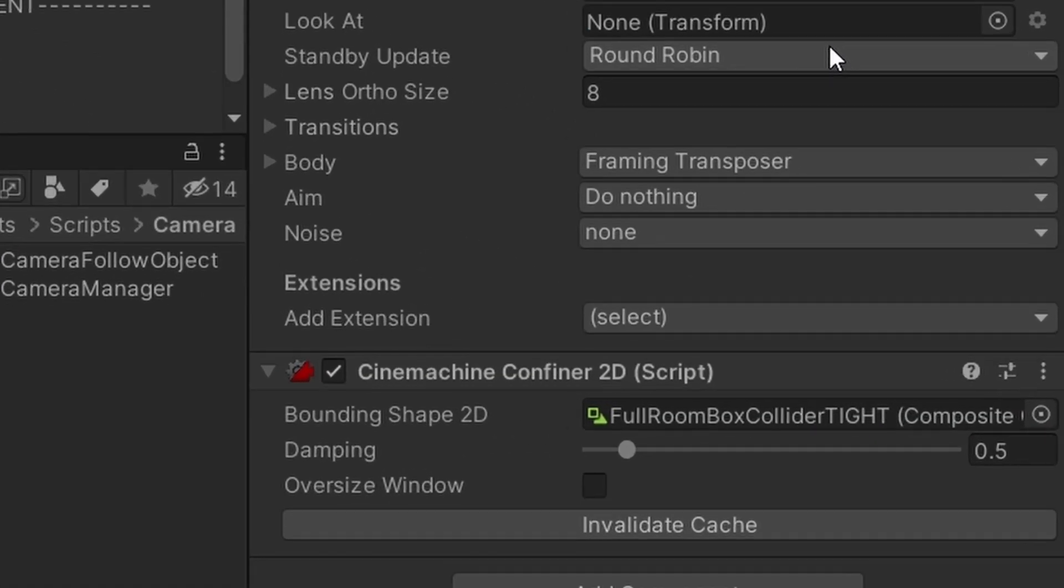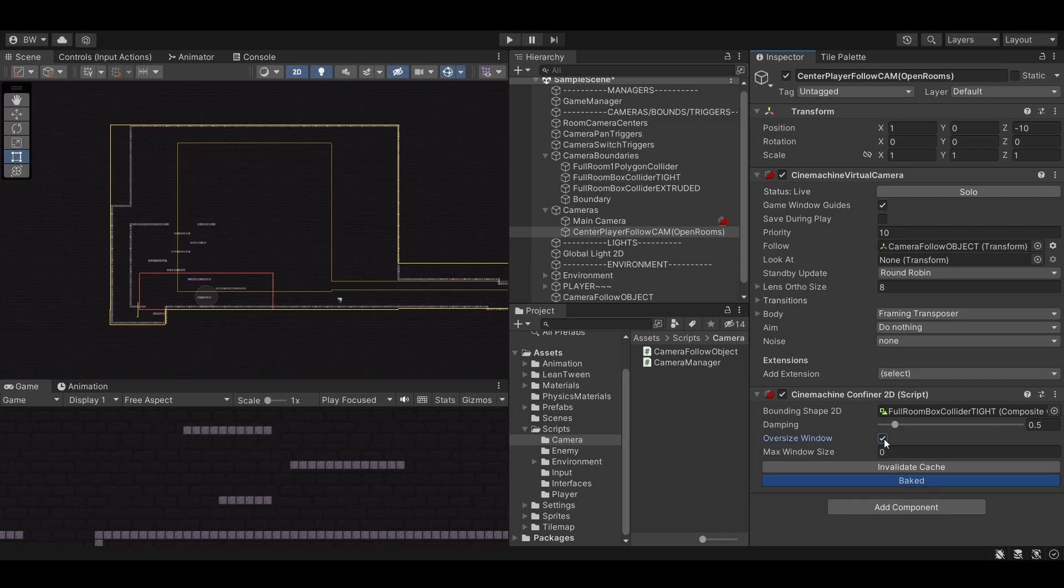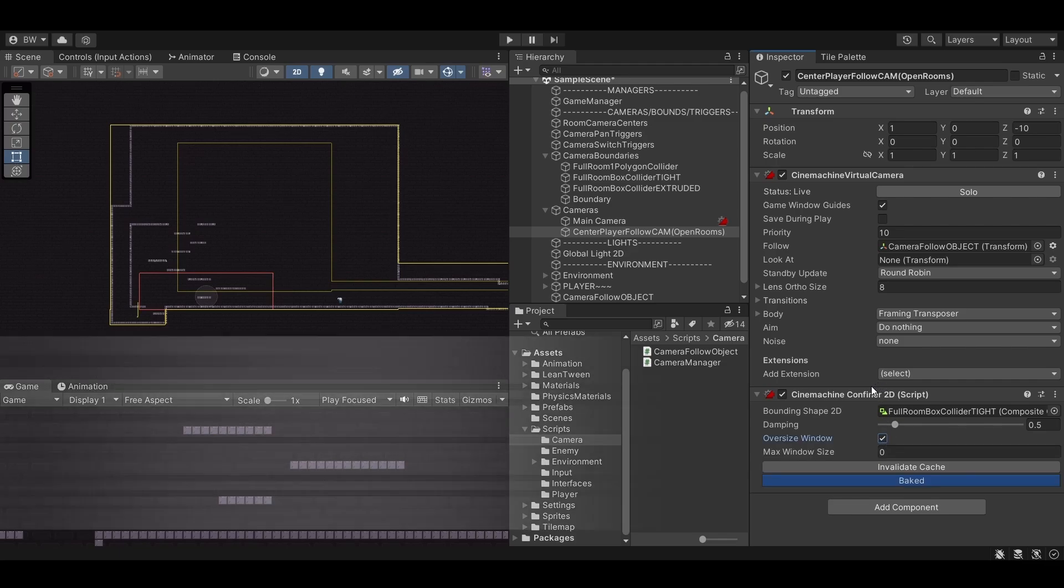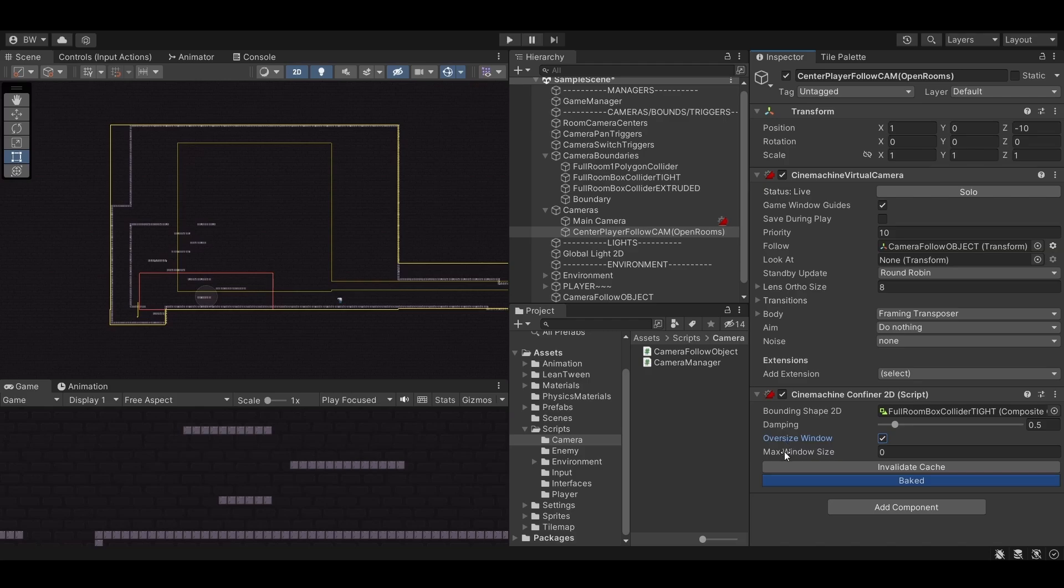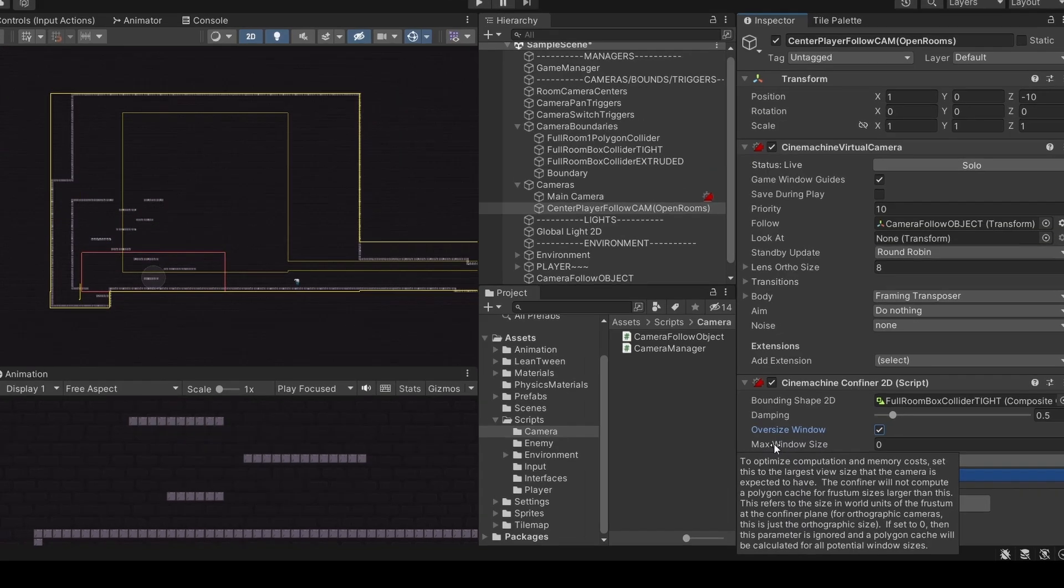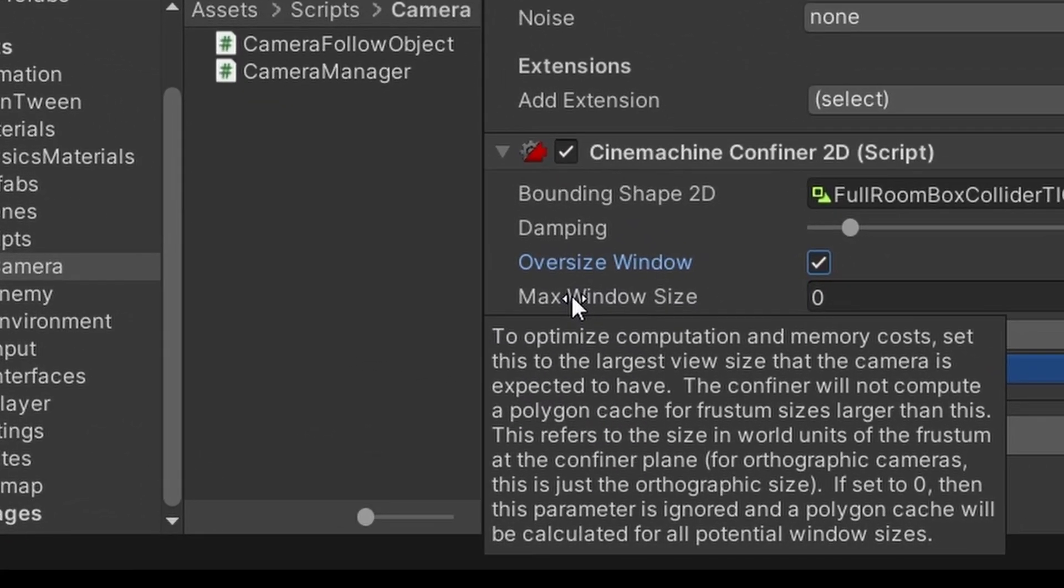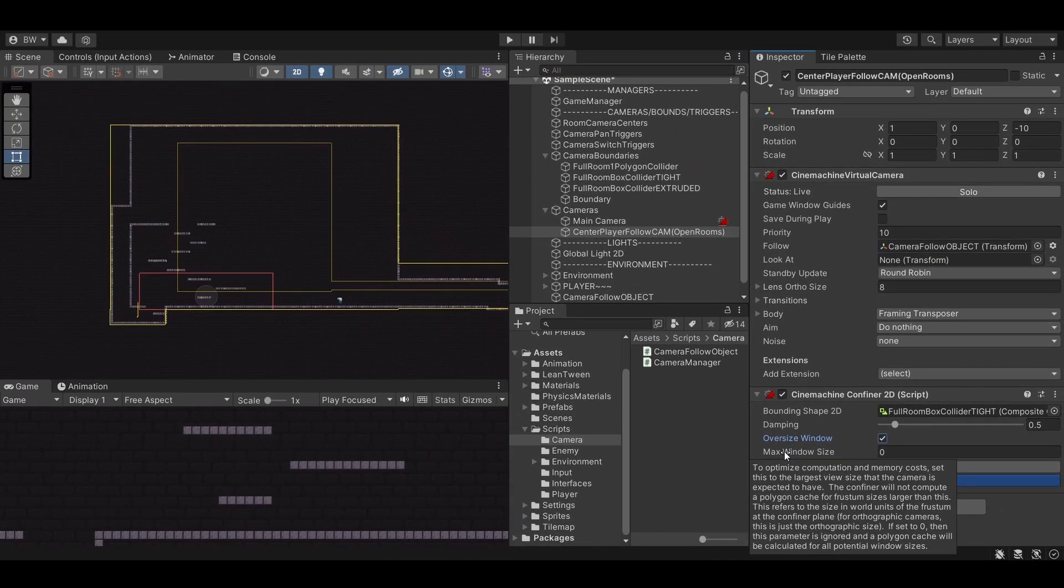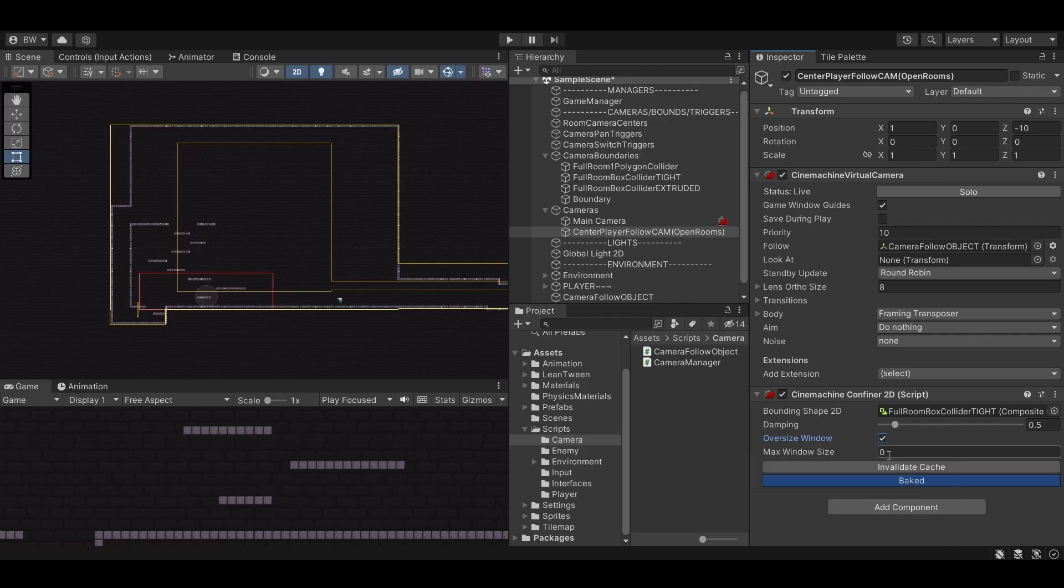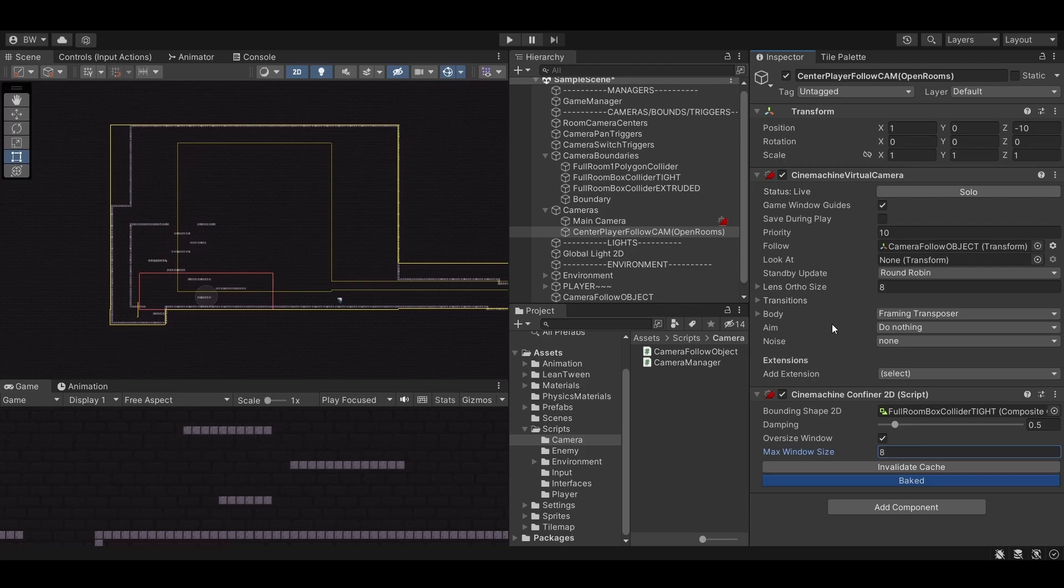And here's where these other settings come in handy. If we select this oversized window box here this will make Cinemachine compute a skeleton polygon so that it can handle cases where the camera window size is larger than little areas like this that are tightly confined. This is really expensive computationally so you might not want to use this but I do use it in my games. To help with resources you can enter your camera's largest orthographic setting you allow it to have. We're recreating Hollow Knight's camera here which never zooms in or out so we can just set our orthographic size here. If you are using a perspective camera I'm honestly not sure what number should go here, but let me know in the comments down below if you know the answer to that.